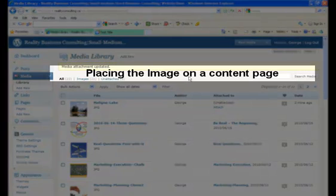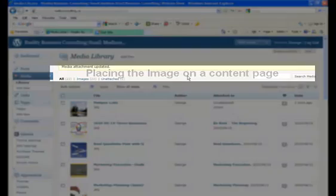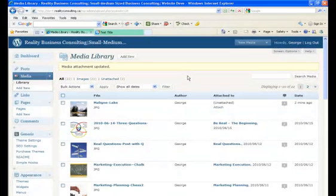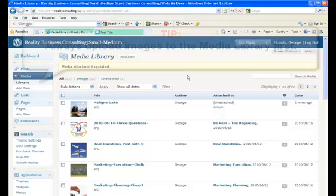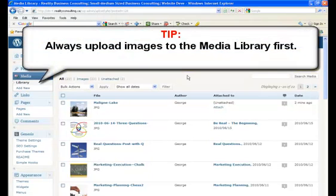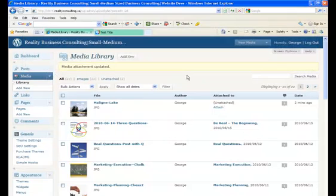Before we place the image, I want to suggest something. Always upload your images to the media library so you can easily retrieve them. If they're only stored on your local computer, say at work or at home, you're not going to be able to retrieve them if you're working outside of the home or office. This way, if your images are in the media library, you can retrieve them anytime and use them throughout your site anytime.